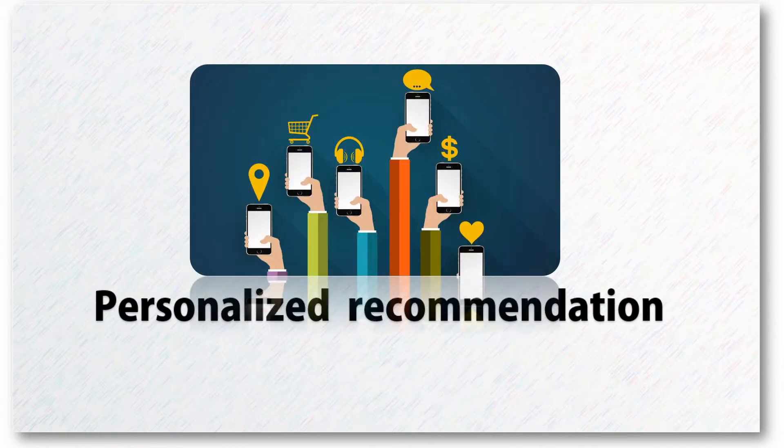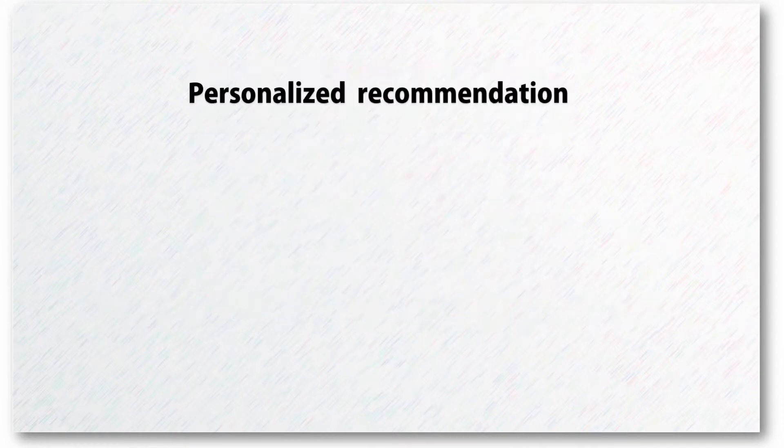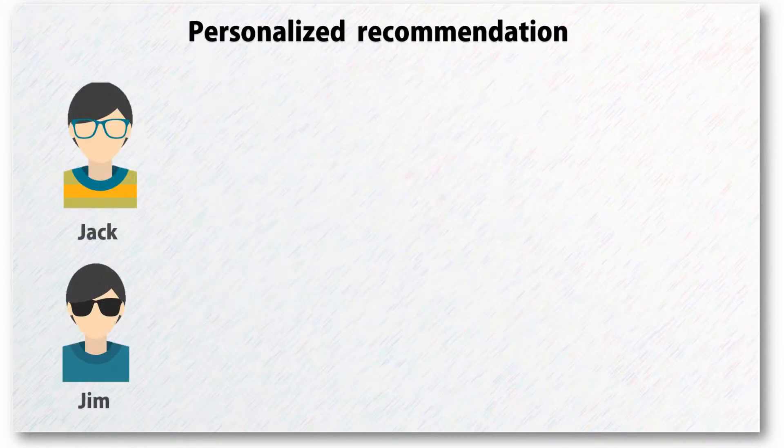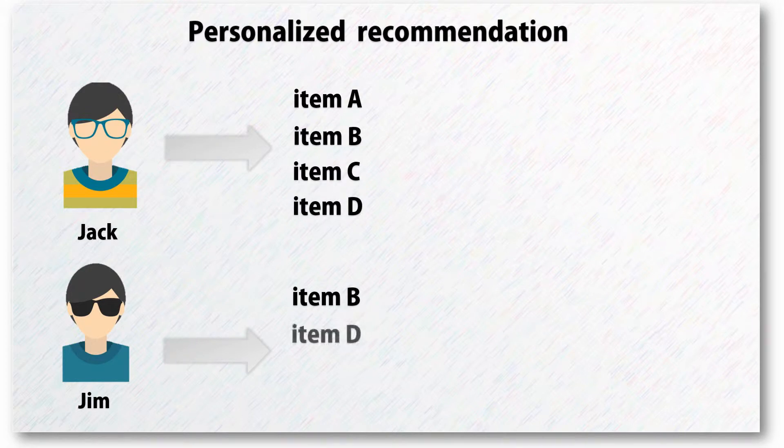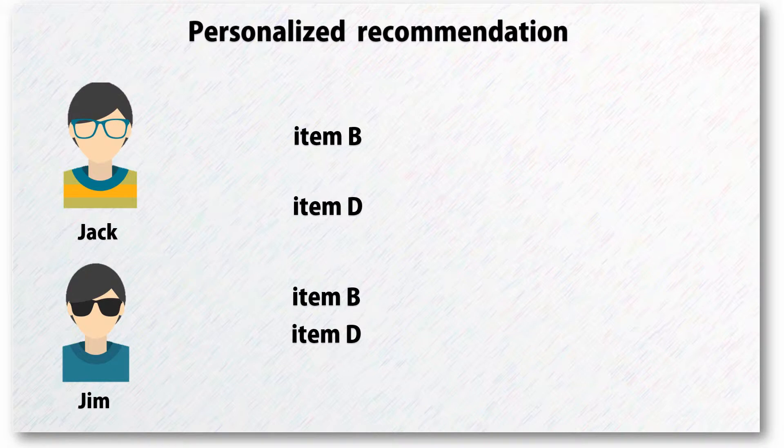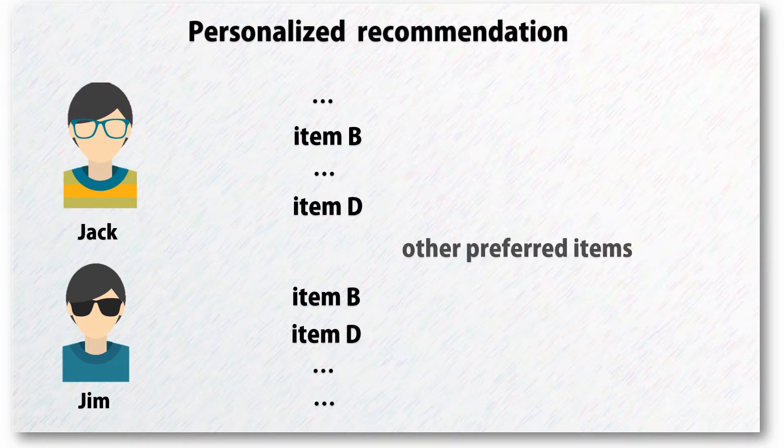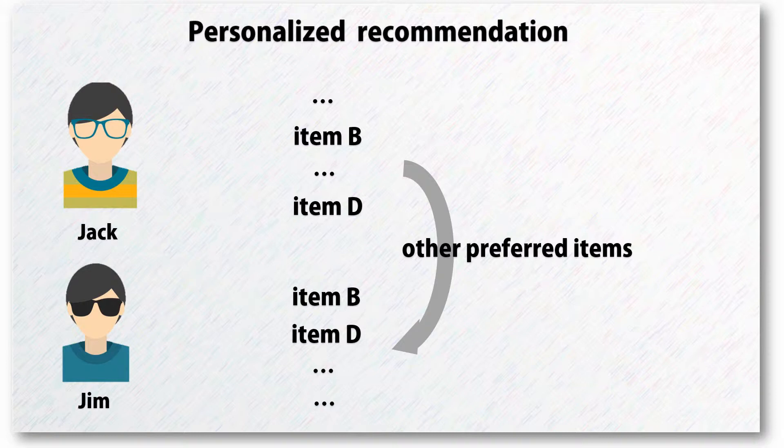The basic idea behind personalized recommendation is to learn from users' historical behaviors. For example, if we find Jack has similar behaviors with Jim, we can recommend their preferred items to each other. There are also many similar ideas.